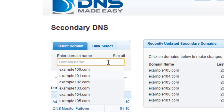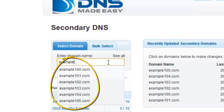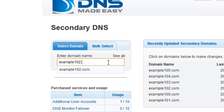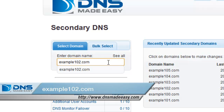As you start to enter the first few characters of your secondary domain, a matching list of domain names will appear for you to choose from. Alternatively, you can type your full secondary domain name and press the Enter key. For this example, we will be working with a secondary domain, example102.com, so feel free to follow along with whatever domain you are deleting.